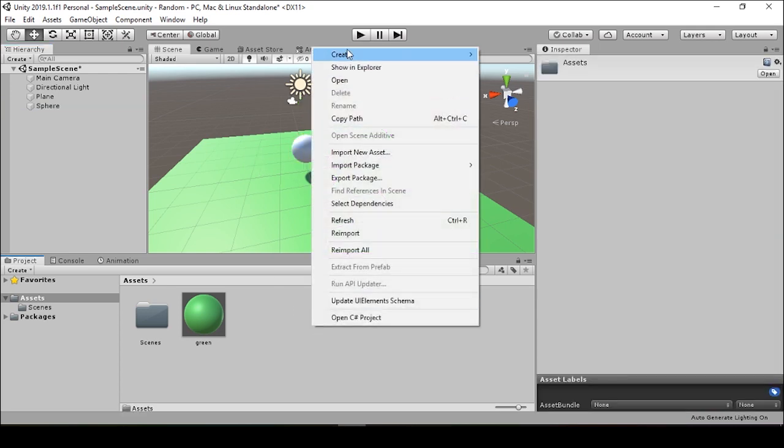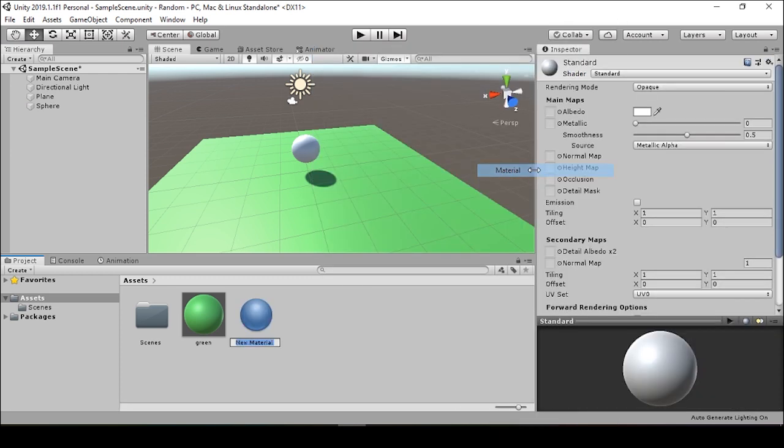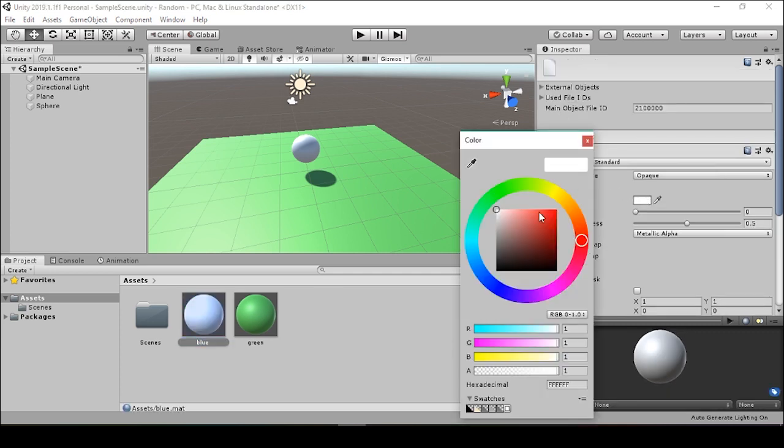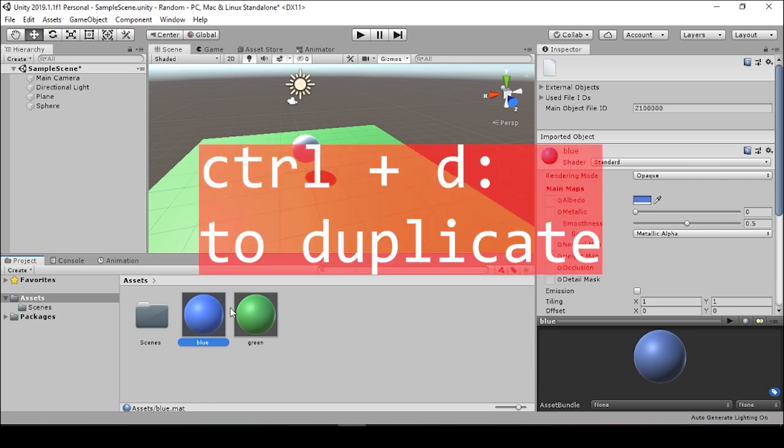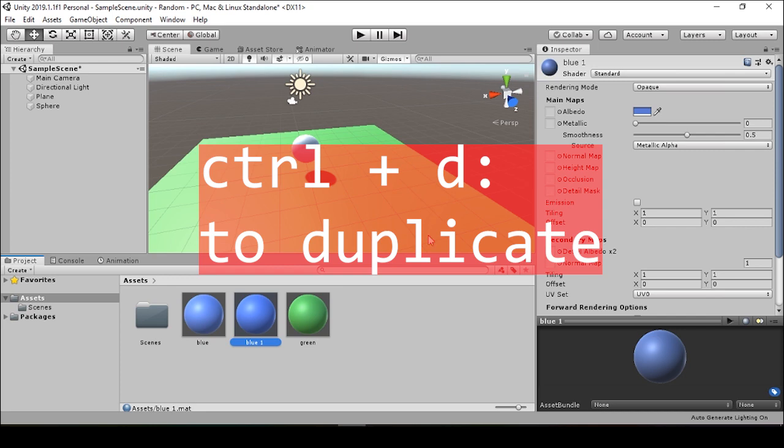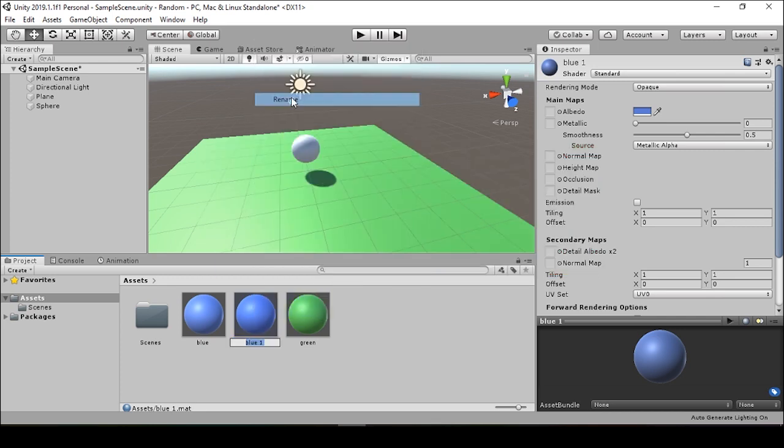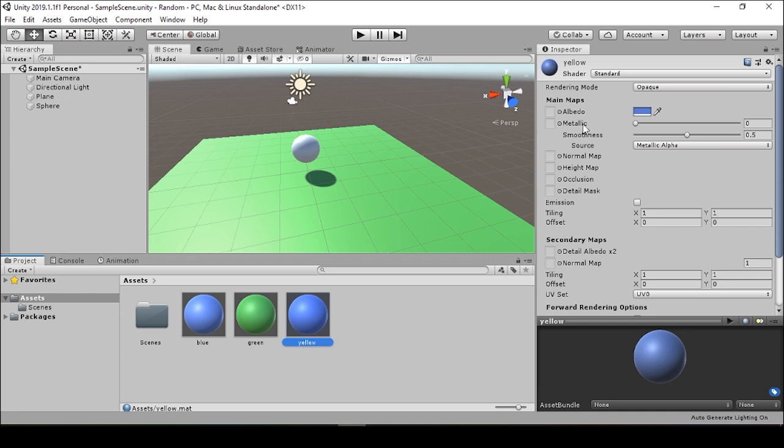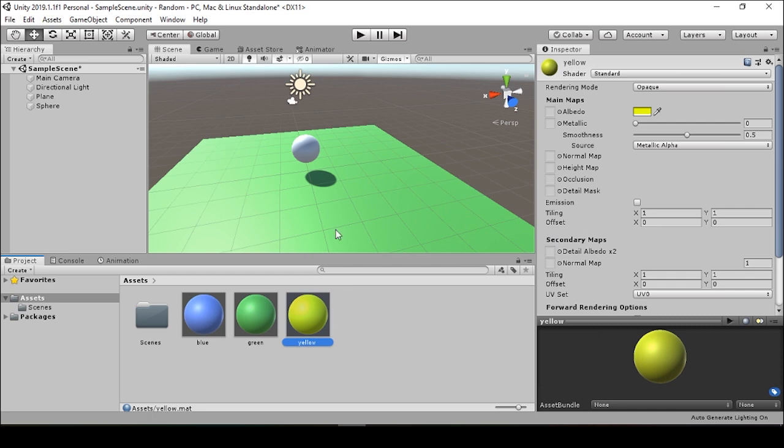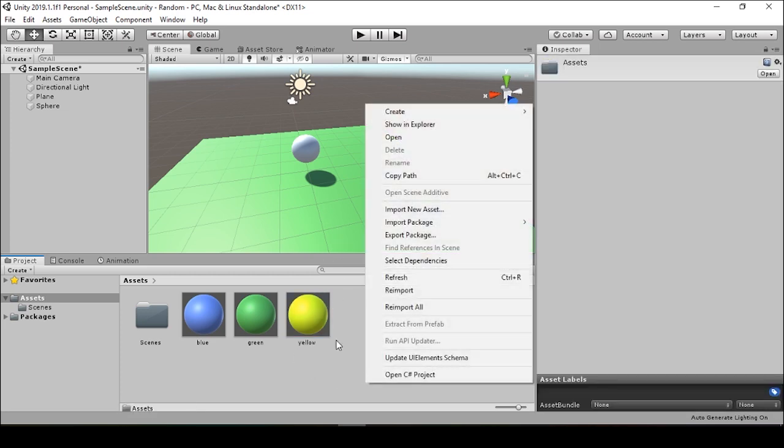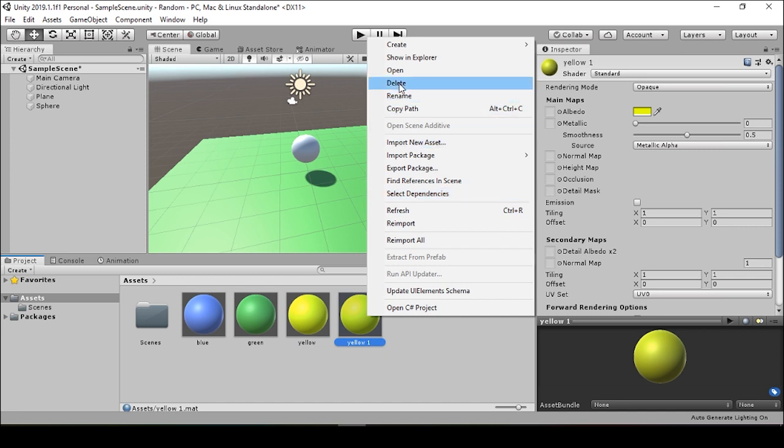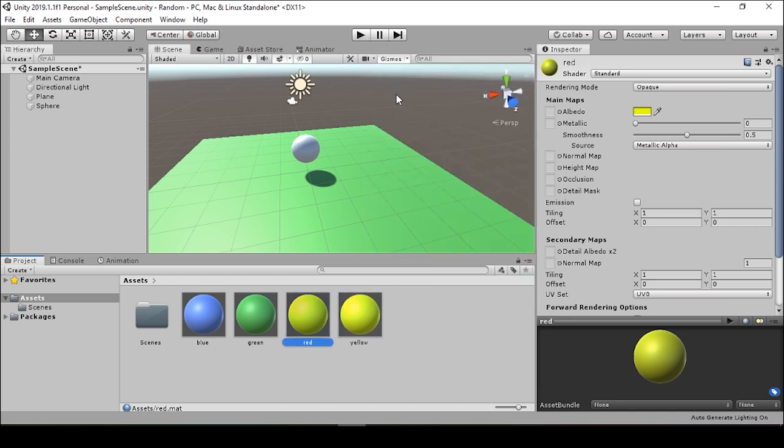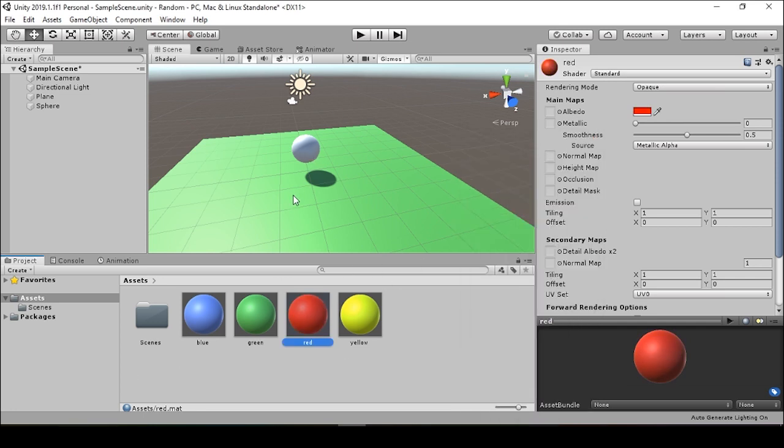Alright, so we're going to want to give these spheres a couple different colors. We'll add some materials. Blue, make it blue. And then we just press control D with this blue selected in our assets and it'll copy blue over. We'll control D again to duplicate yellow over and rename this to red. Give that a nice red color.